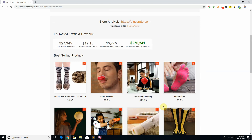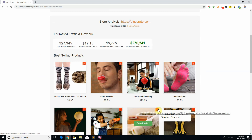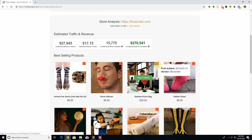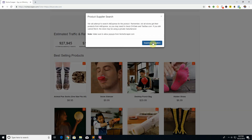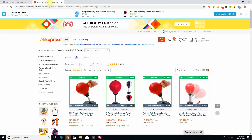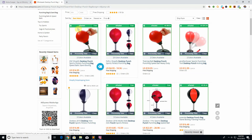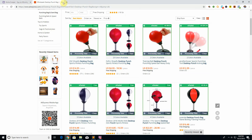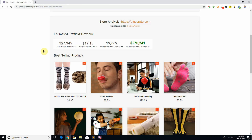You'll also notice there's an AliExpress button right on the top of each product image. This tries to help you find that product on AliExpress. Bear in mind, not every Shopify store drops from AliExpress, so you may not always find it. But if you click it, it opens two tabs — one searches Google, one searches AliExpress — and you can see a bunch of results. You can then use Oberlo to import the product to your own store and start selling it straight away. Super handy.